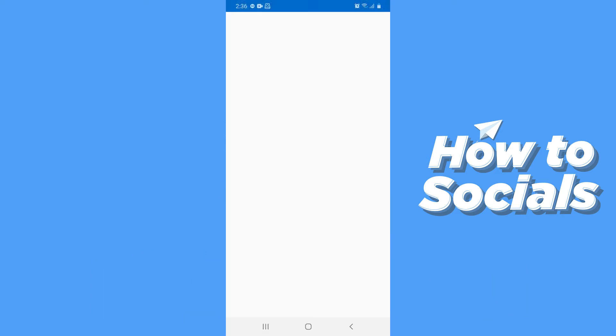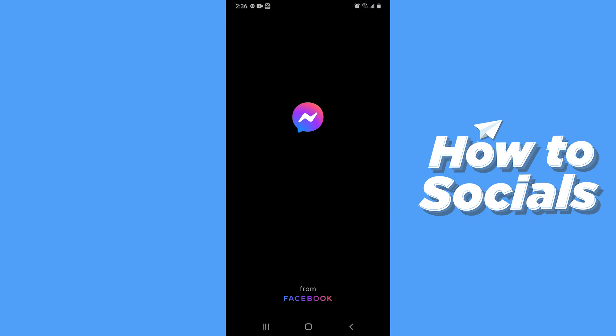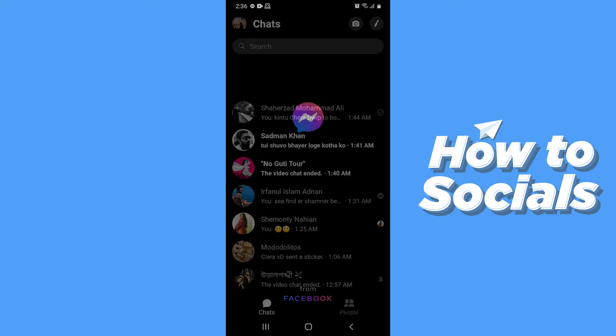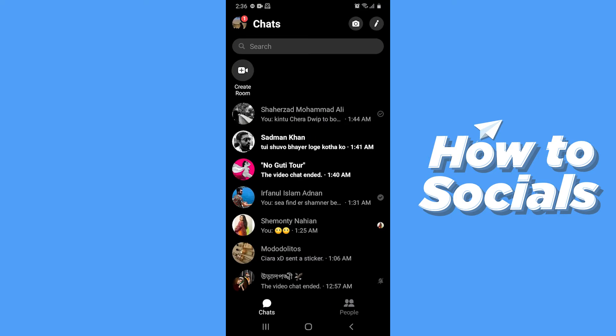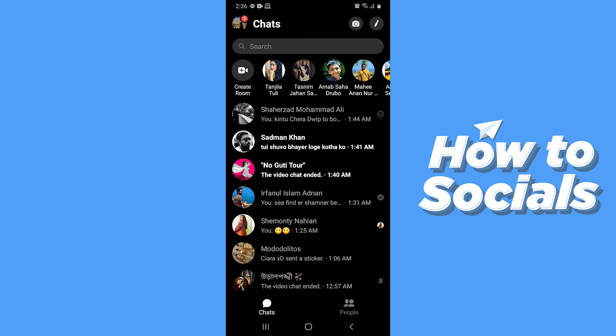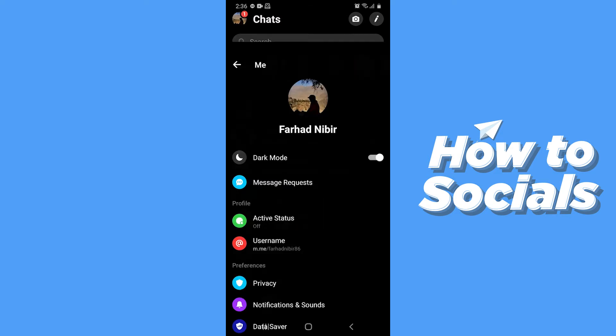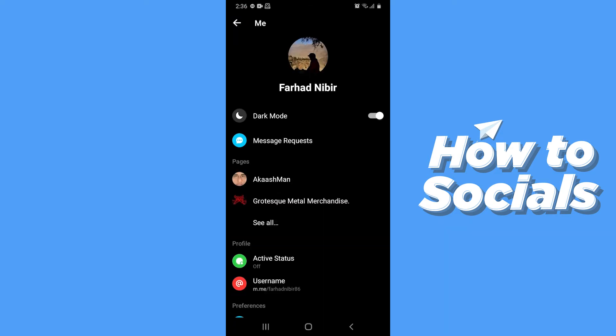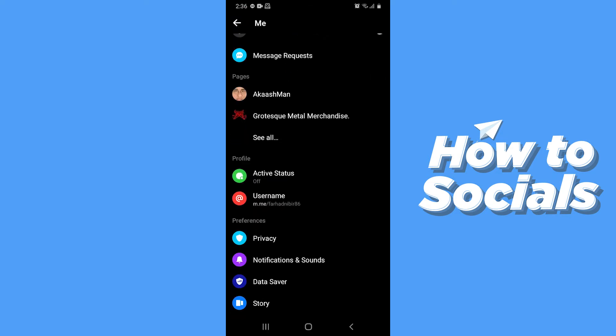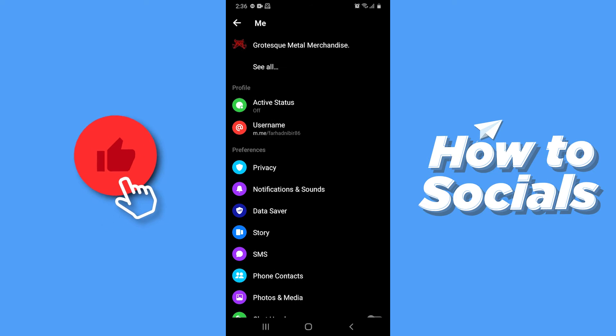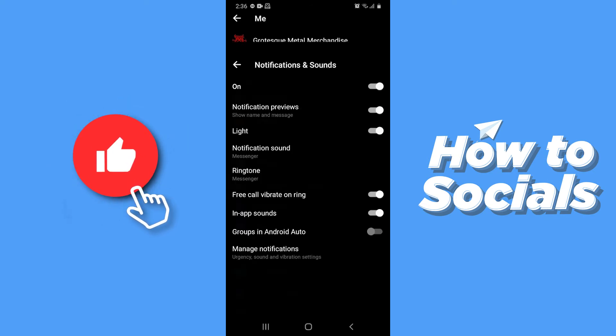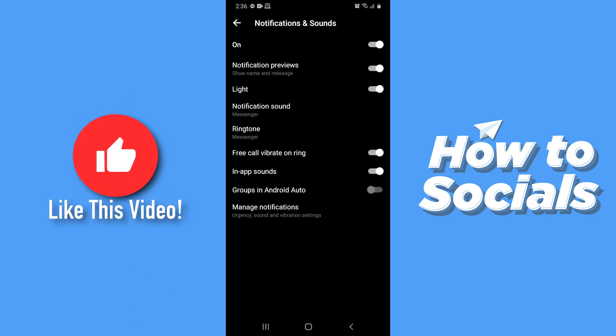First open the Facebook Messenger app. Now tap on your profile icon on top left corner. Now scroll down a little bit and tap on notification and sound.